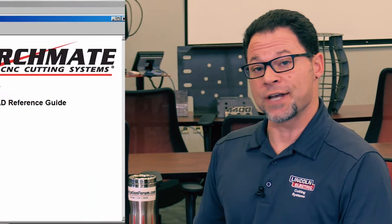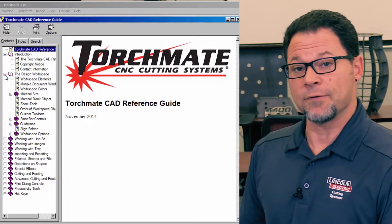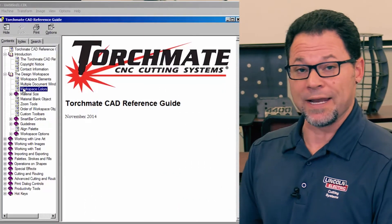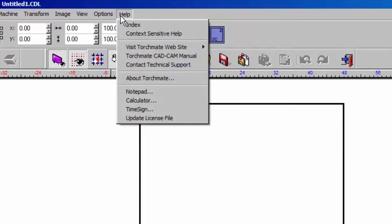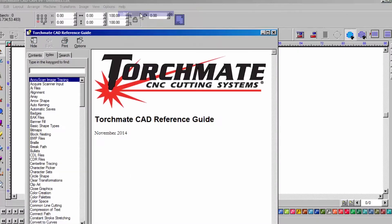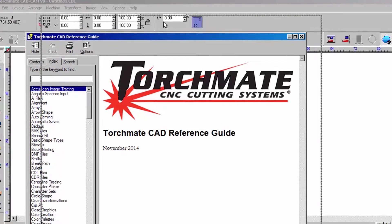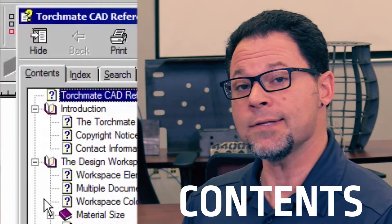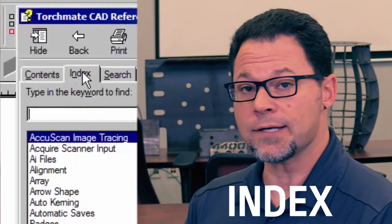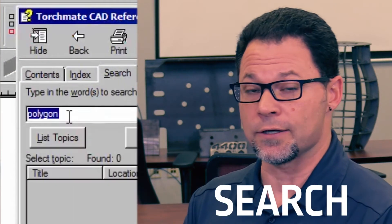First off, we have the resource guide that can be found in Torchmate CAD. To get there, go under Help and then Index. This is going to open up a separate window that is sectioned off into three separate tabs: Contents, Index, and Search.